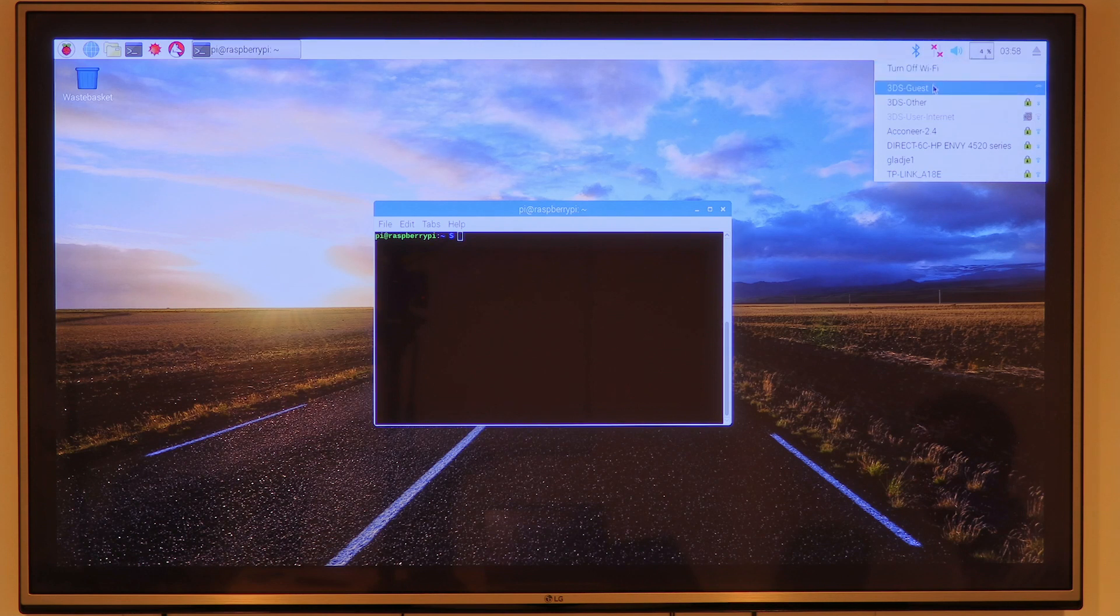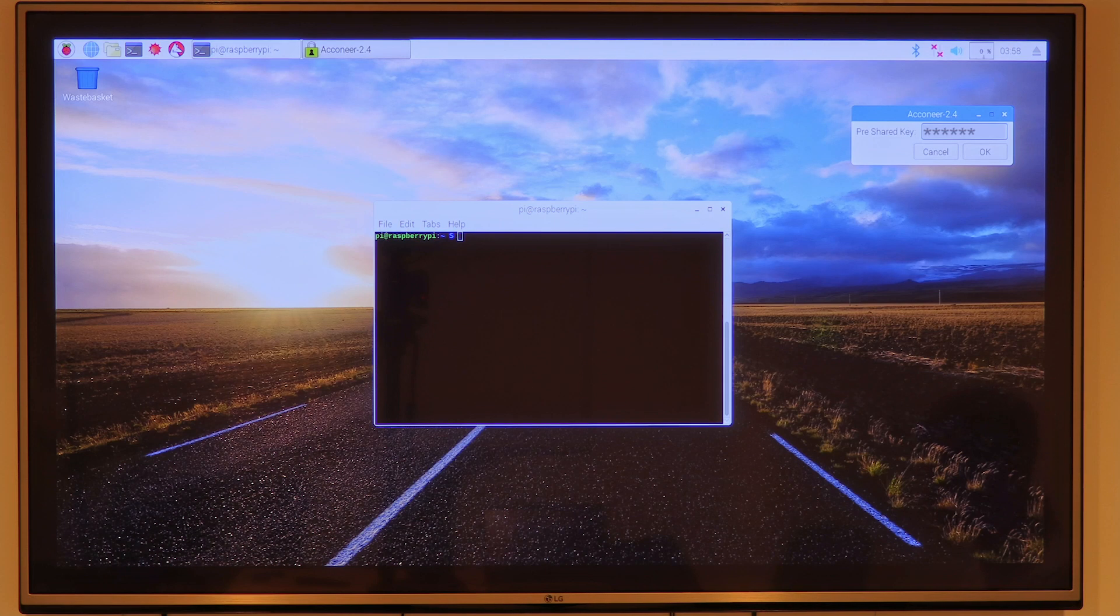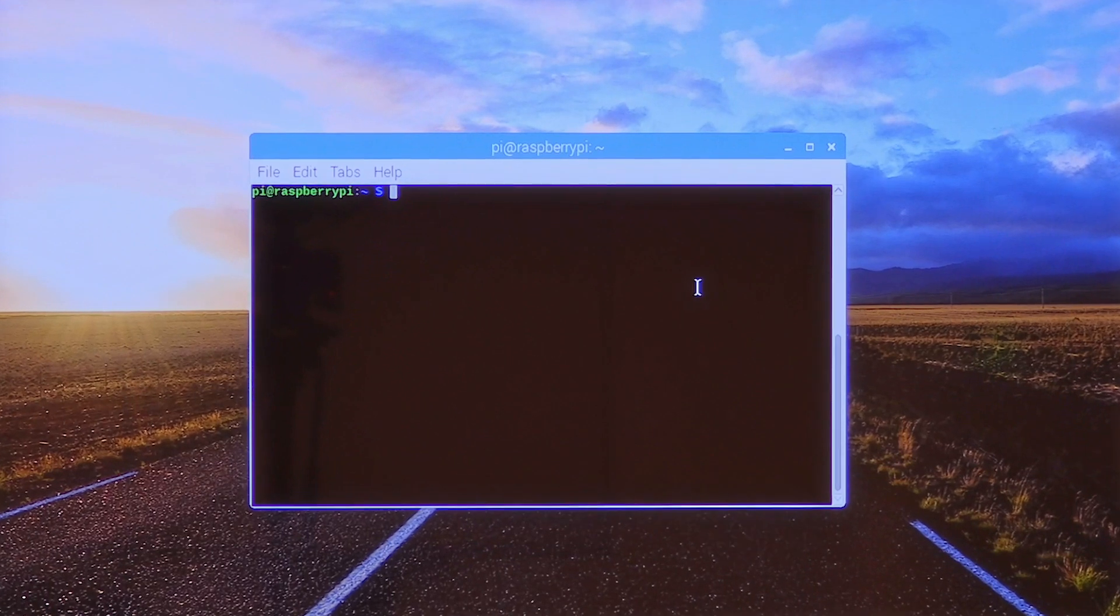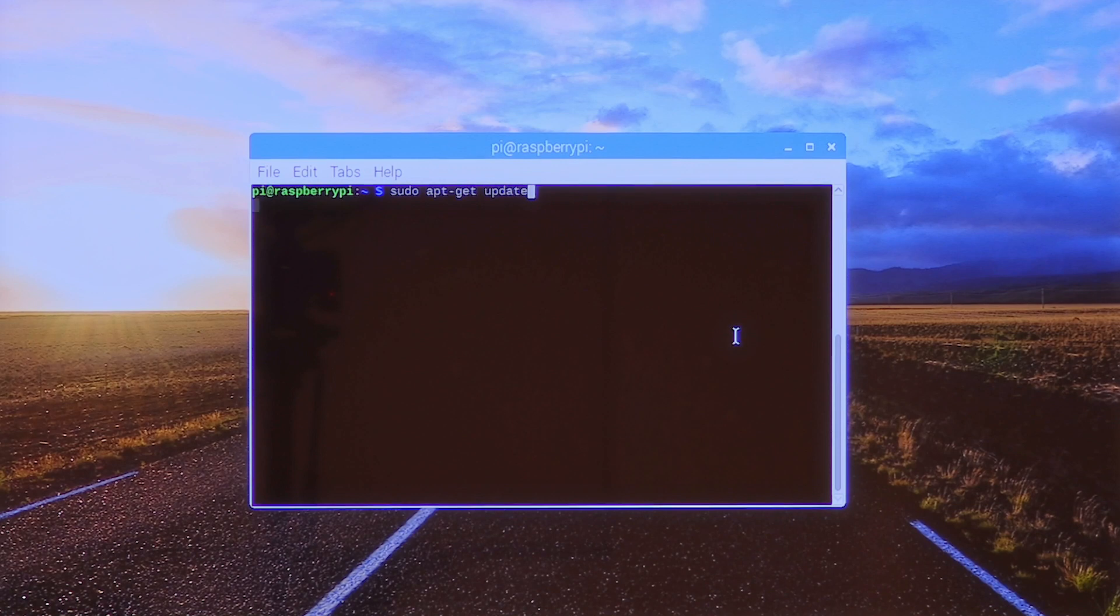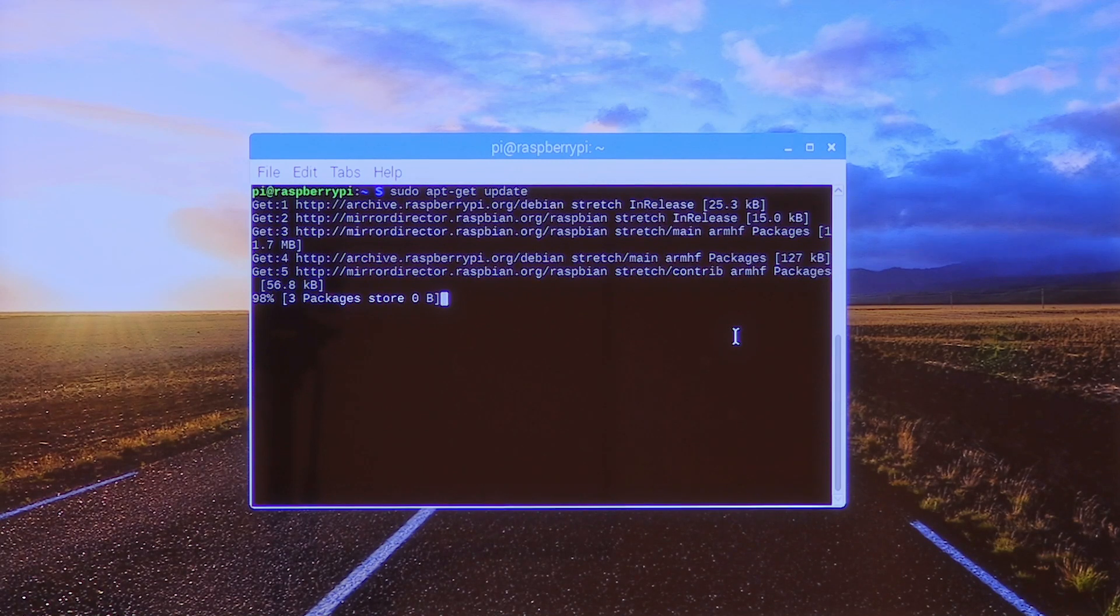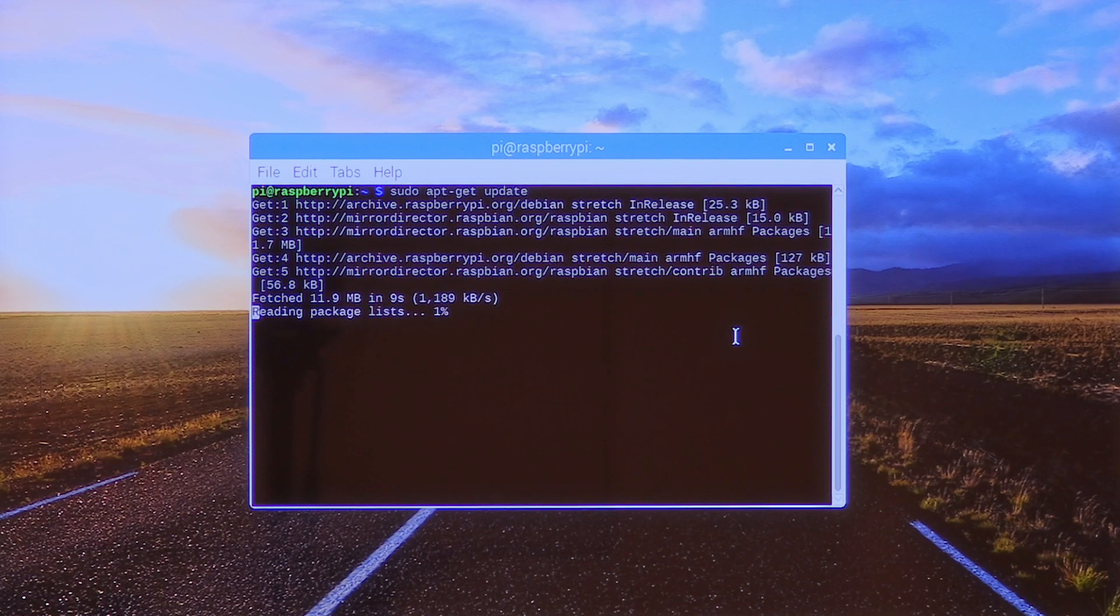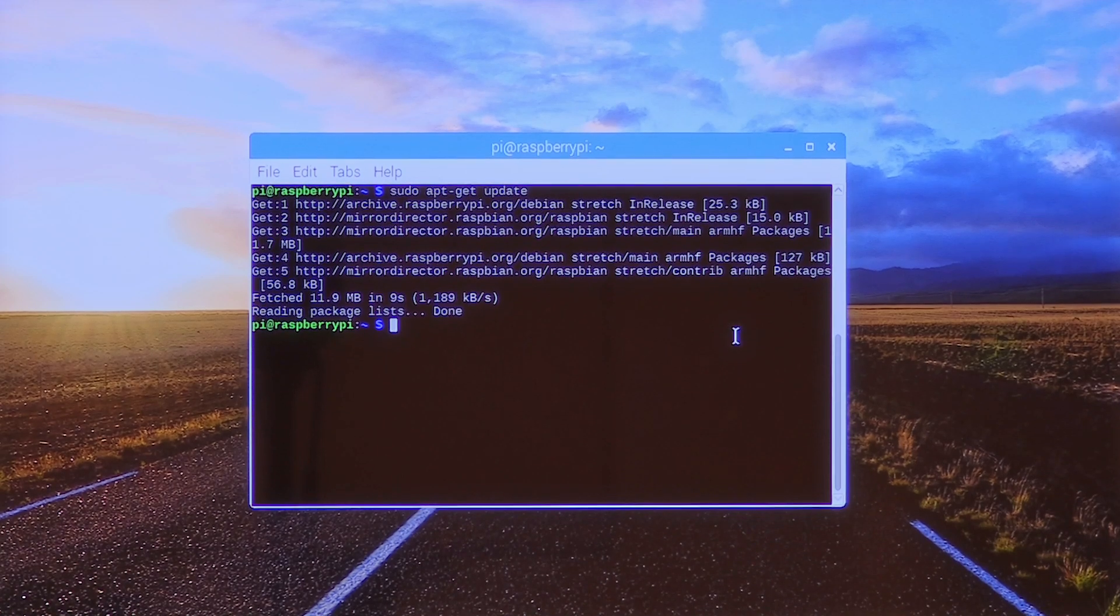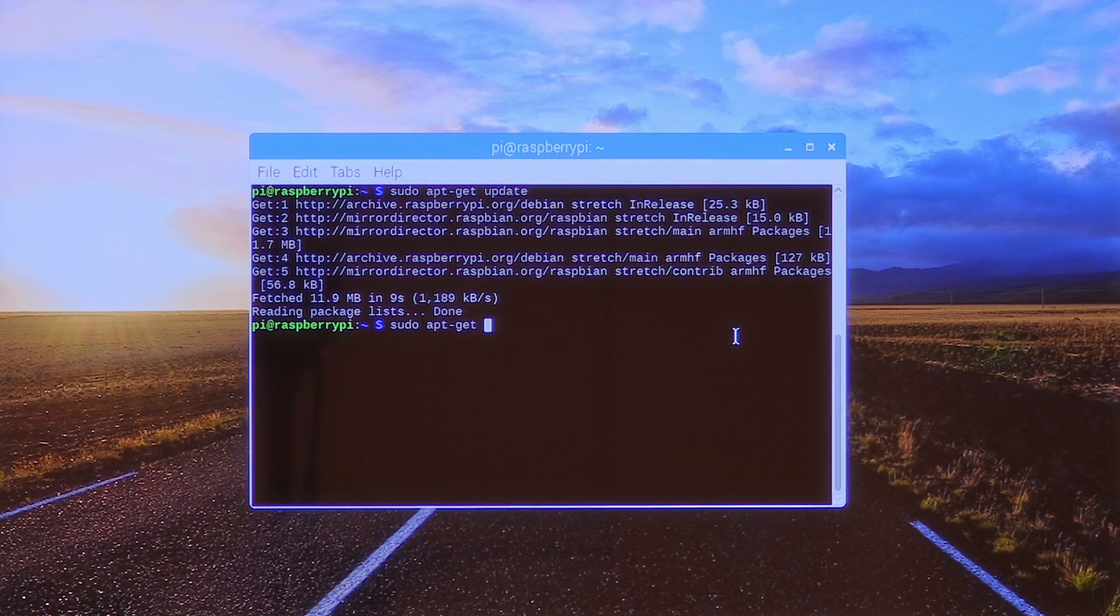After that, we connect to Wi-Fi. Then, we update the Raspberry with the latest software: sudo apt-get update. This is to fetch the information about the latest software. And then, we upgrade to the latest software: sudo apt-get dist-upgrade.